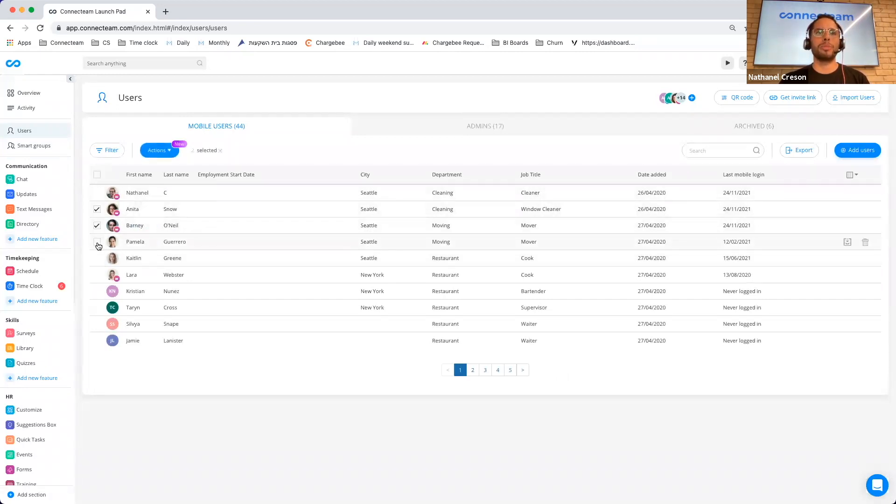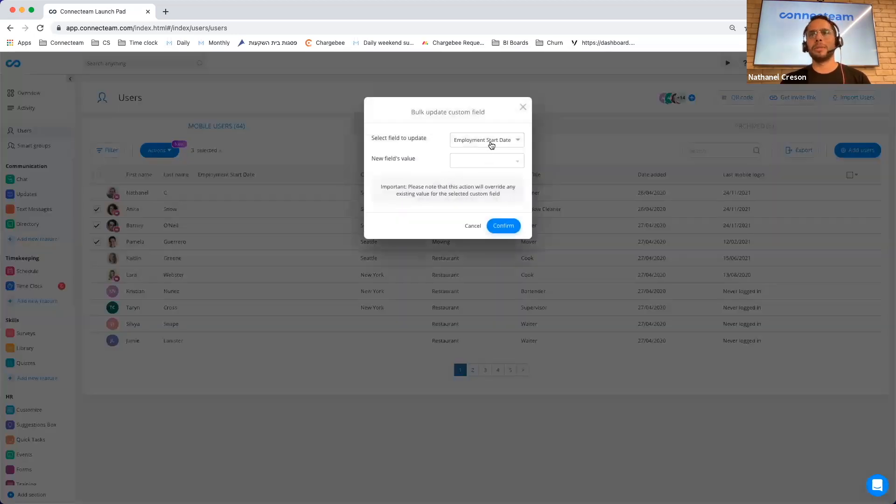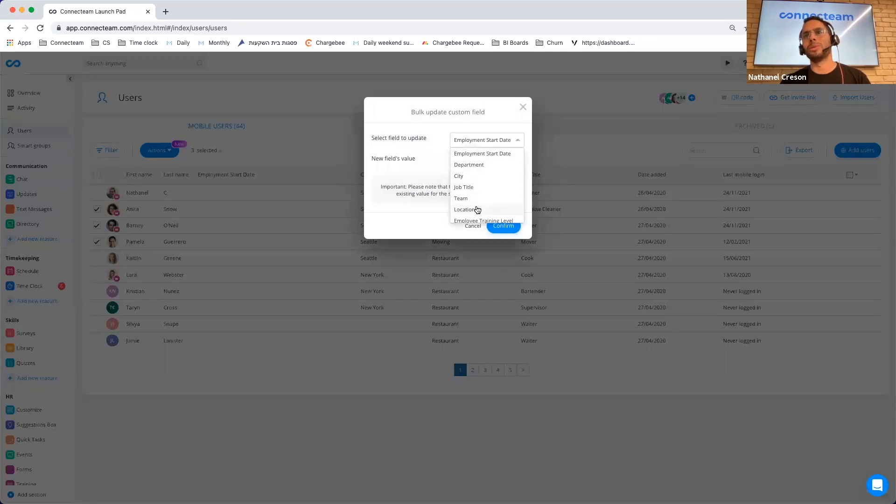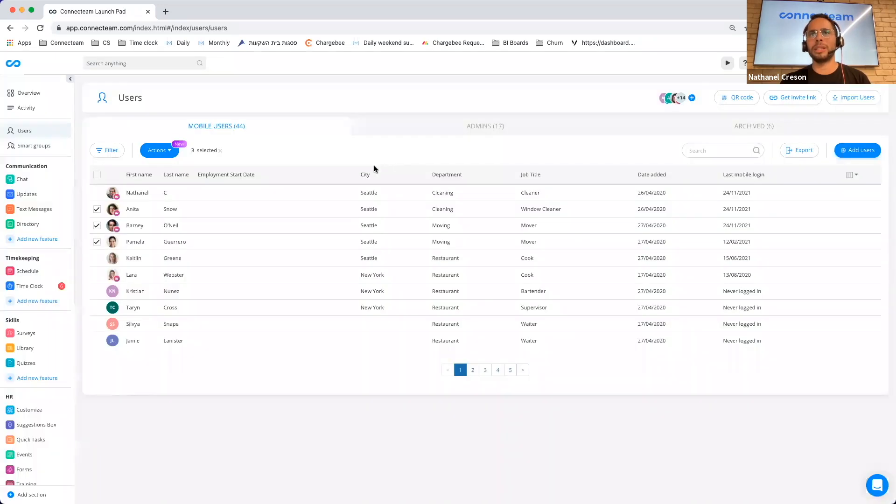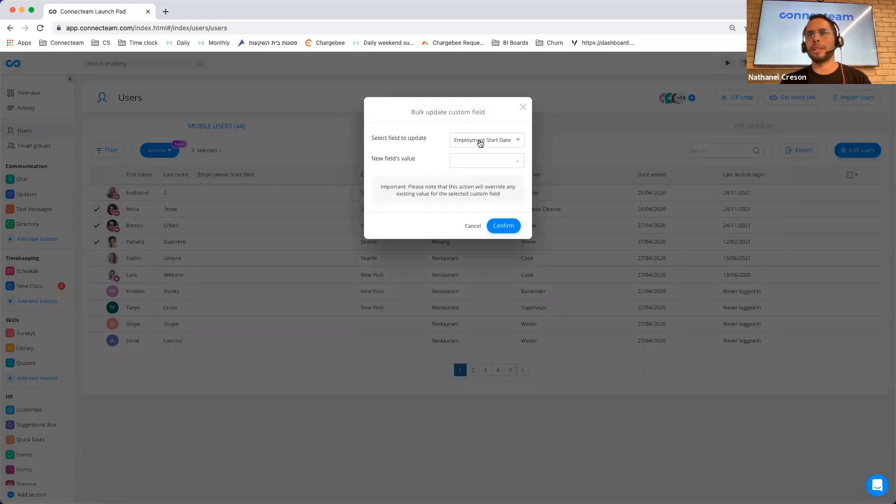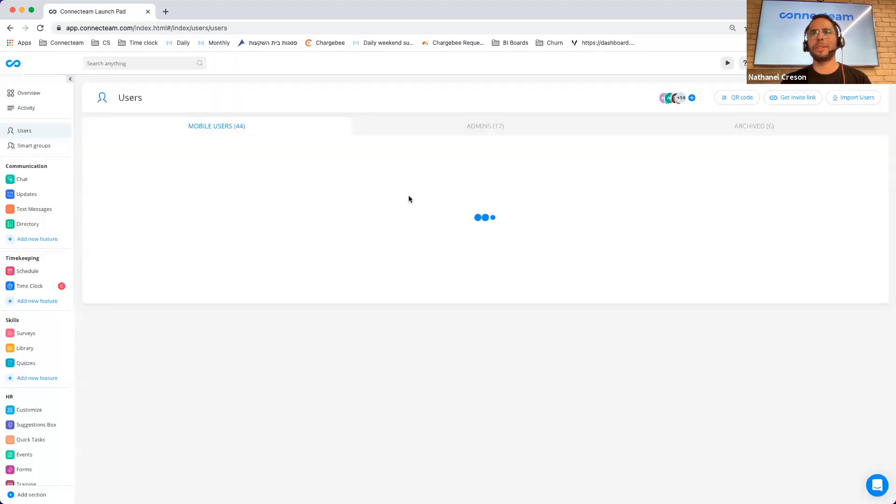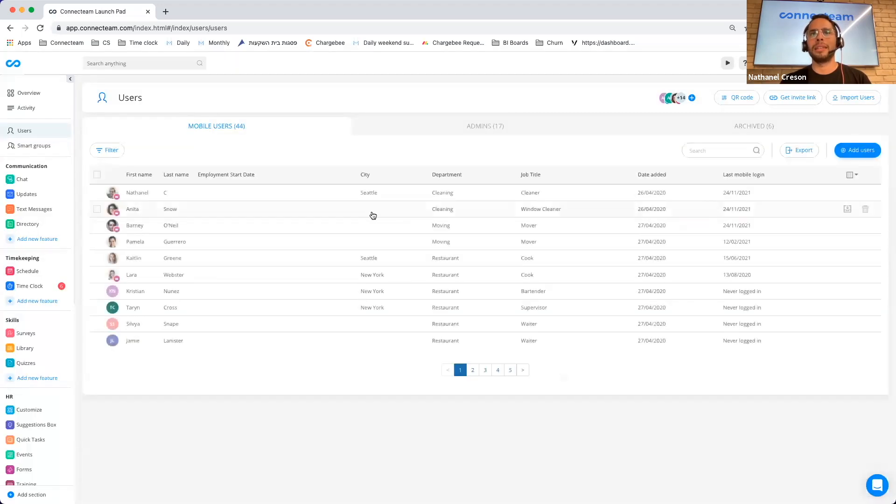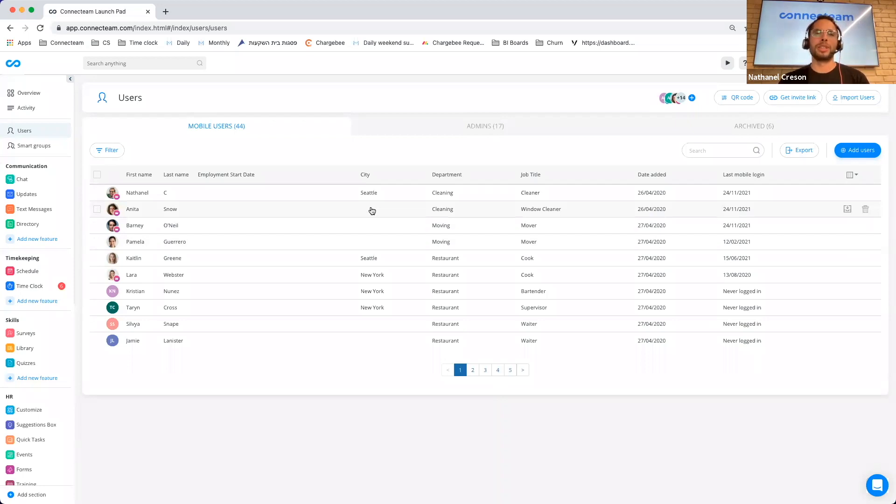I should also mention that you can easily remove fields this way. So I can go to update custom fields. I can choose city. I am not going to add any specific value. I'm going to clear. And there we go. Now you'll see that they no longer have a city attached to them, my employees.